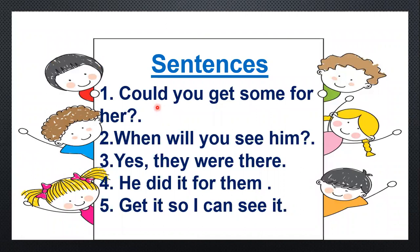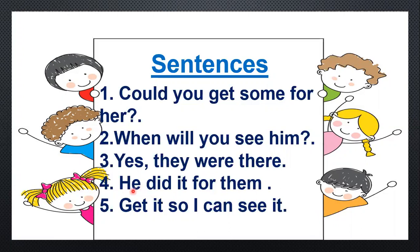Shall we read again? Could you get some for her? When will you see him? Yes, they were there. He did it for them. Get it so I can see it. You can practice reading all these sentences.